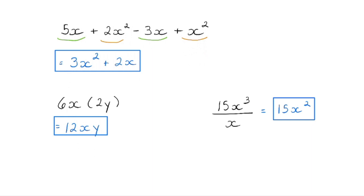Radical operations are similar to polynomial operations. When we add or subtract radicals, we can only combine like terms together. When we're multiplying or dividing, we do not have to have like terms. We multiply coefficients and then multiply the variables, or we divide the coefficients and divide the variables.